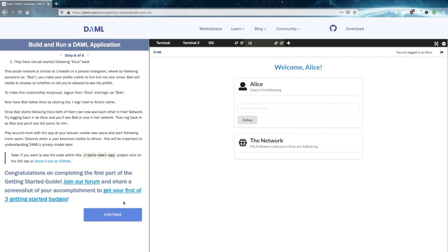We hope you enjoyed this tutorial. We should have some more coming soon, getting more into DAML and some other things. It's smart contracts, it's open source. Shift it to the way you need it to be, and we'll talk to you soon.